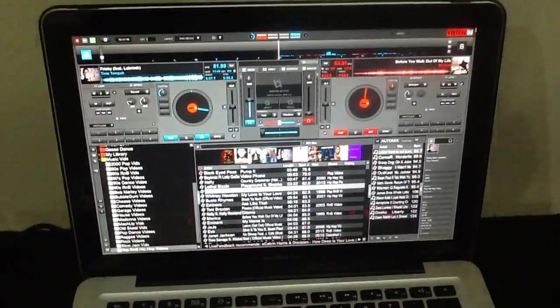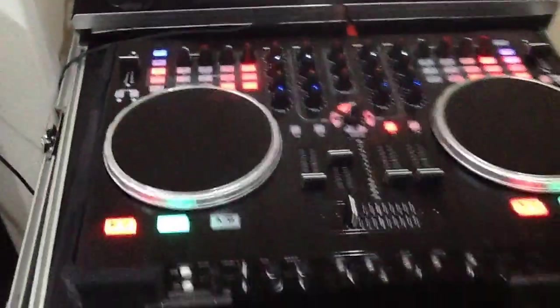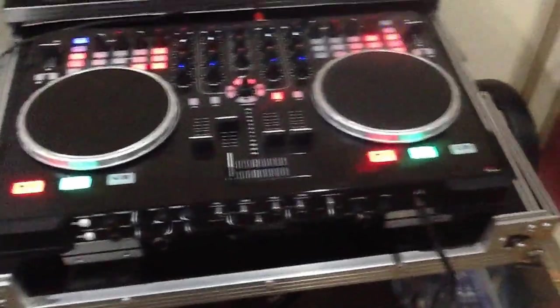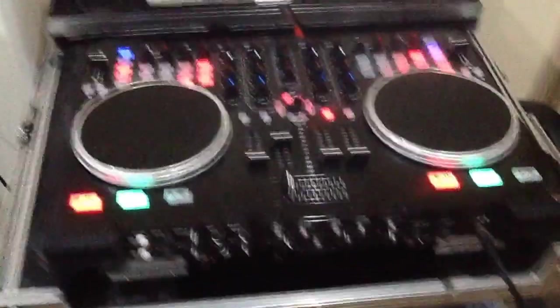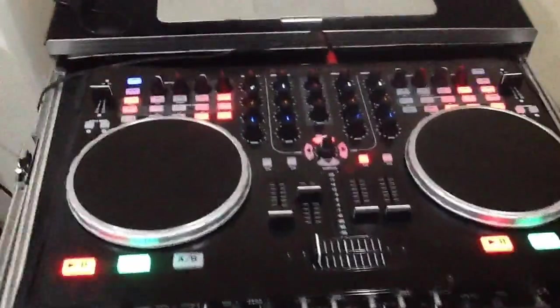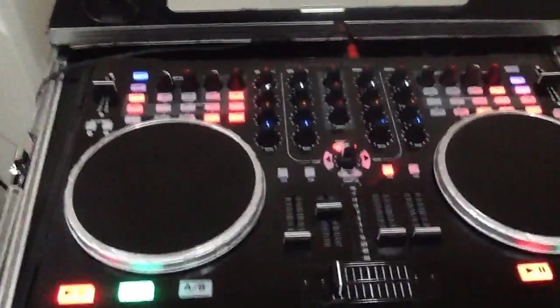Okay, Virtual DJ 8, VMS 5, and this is my problem I'm having right now.